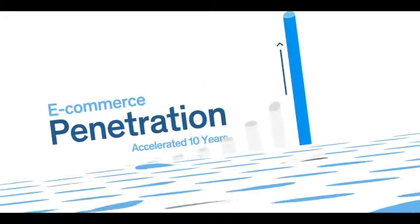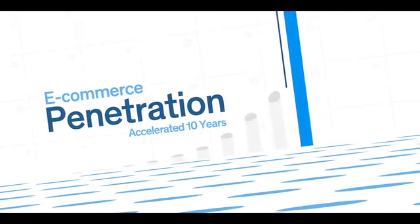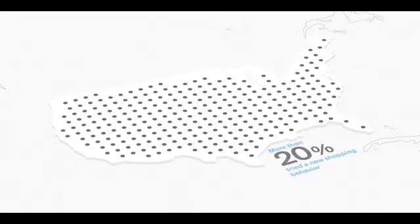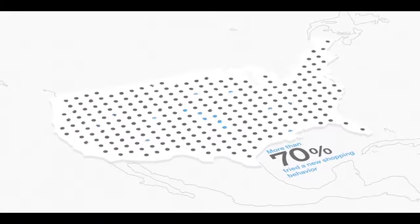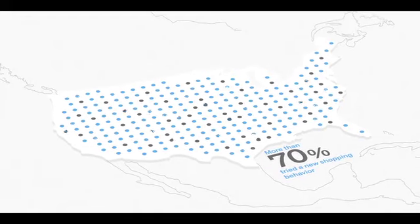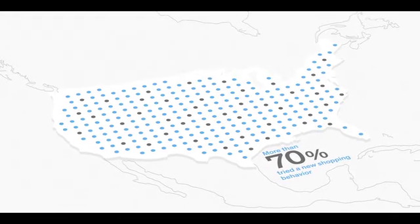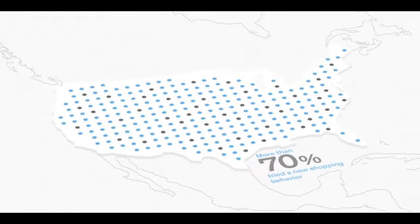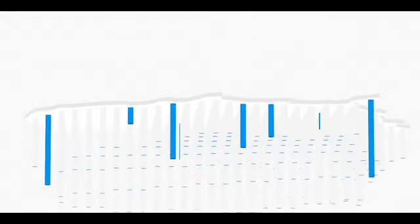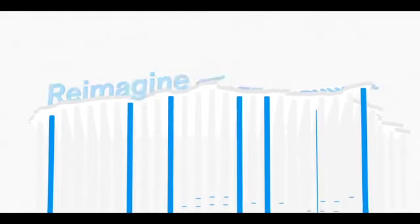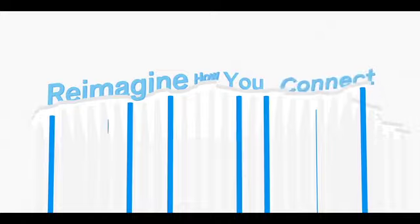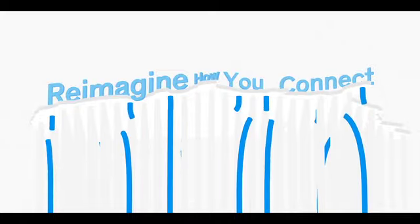Consumer behavior has changed almost overnight. Digital adoption jumped 10 years forward in a matter of 90 days. More than 70% of consumers have tried new shopping habits or brands. It's time to reimagine how you connect to your customers in a meaningful way.